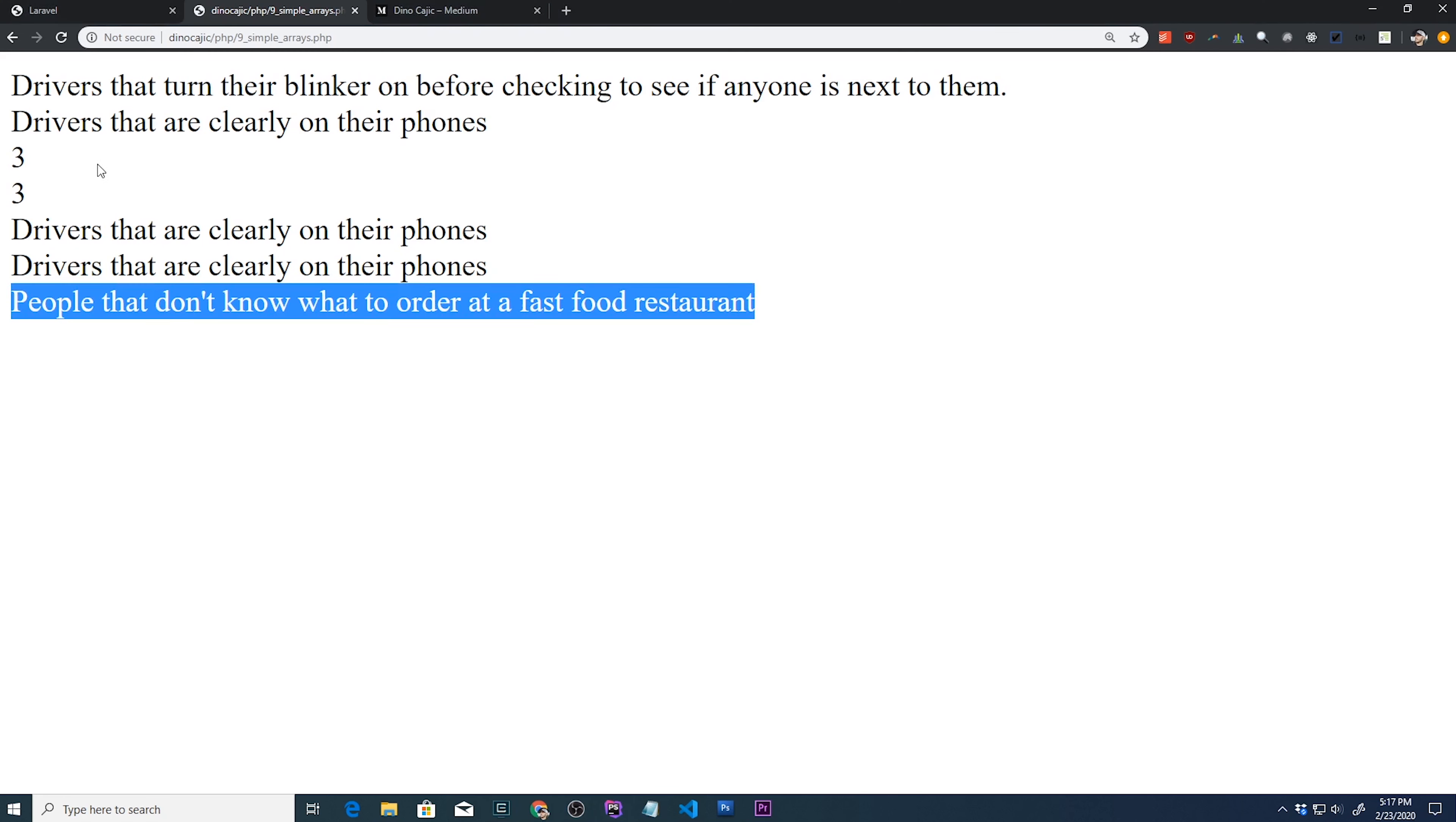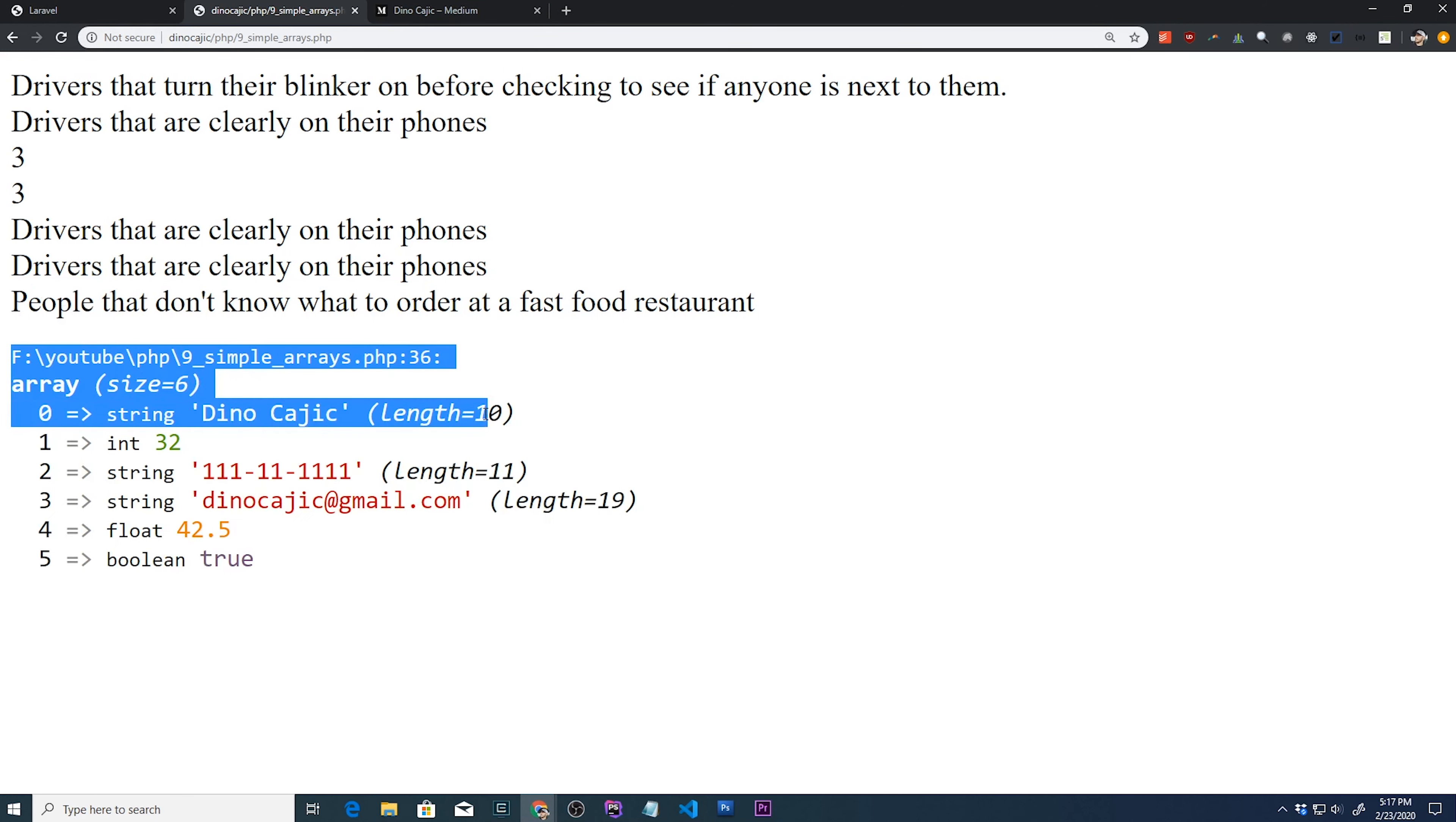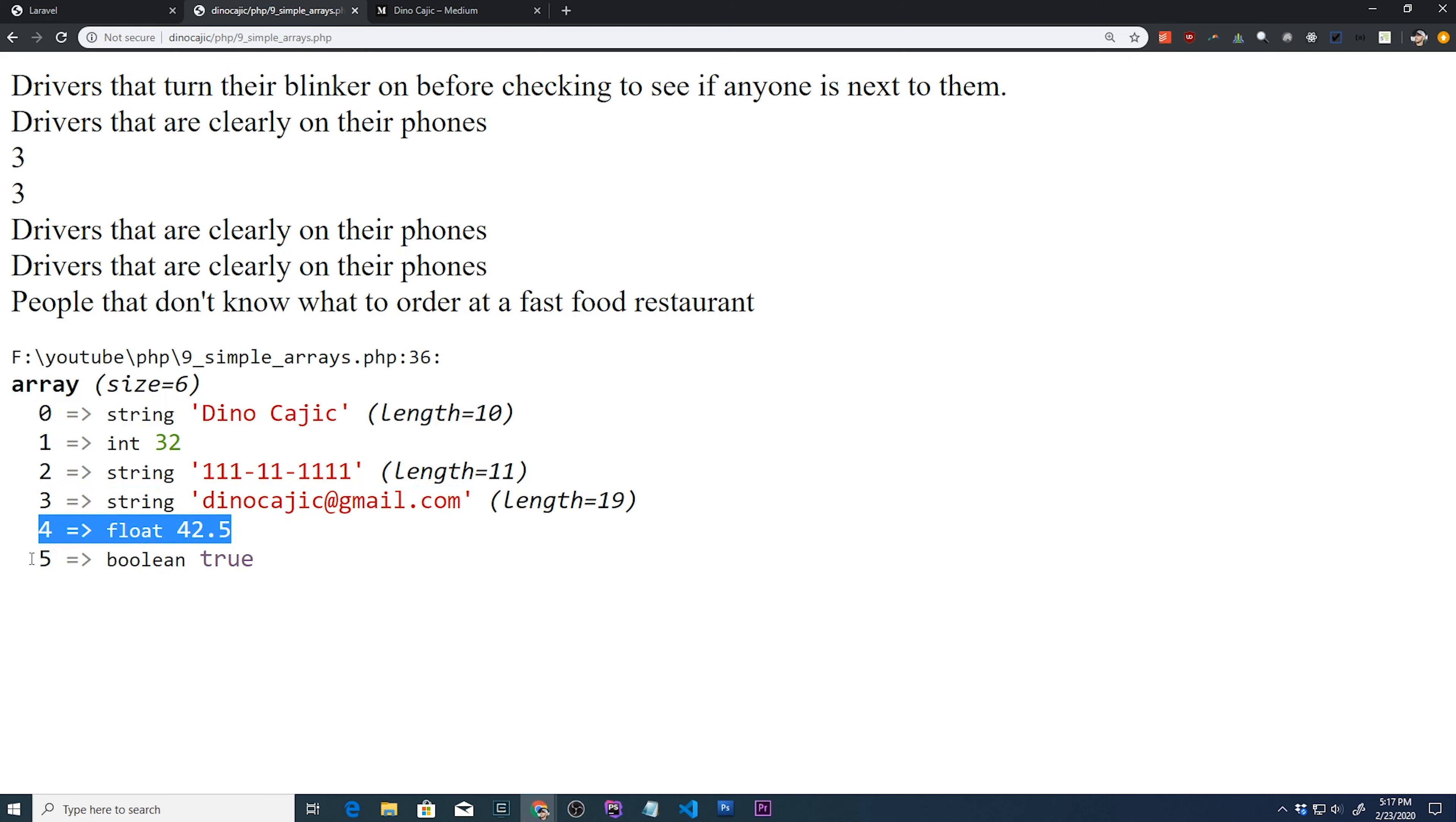Once we run that, then we have this. So it's an array. Index 0 is Dino Kajic. It tells you the length of it. This is an int 32, the string, another length. Index 3 is my email. It's a string. Index 4 is a float. And index 5 is a boolean. So arrays in PHP grow based on necessity.